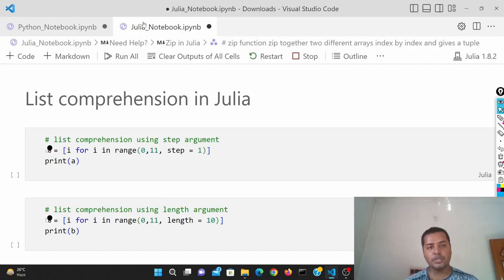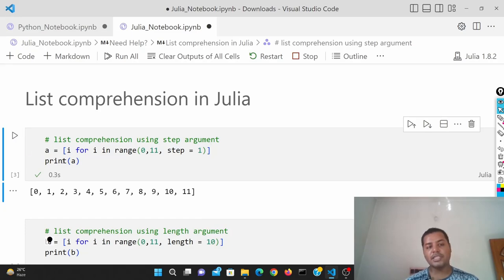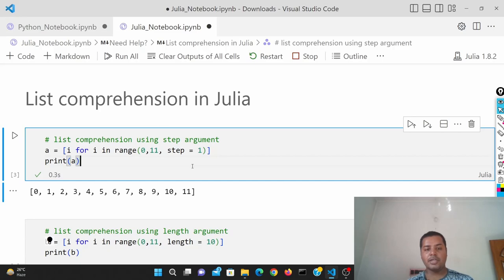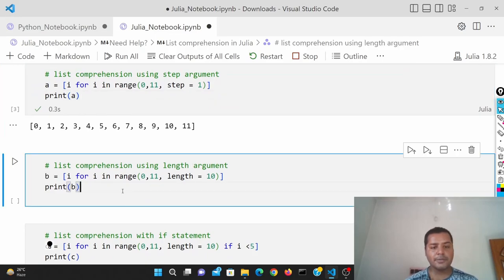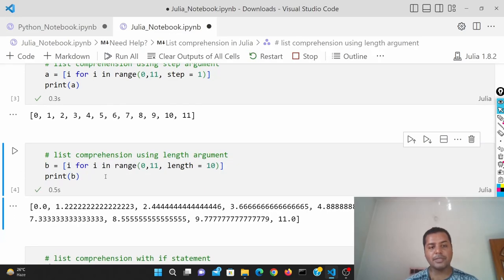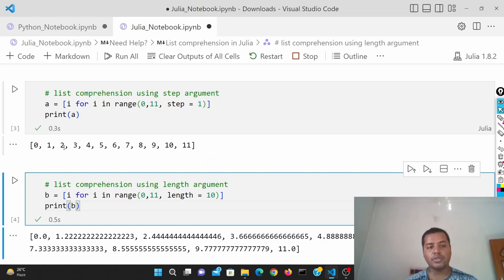In the Julia notebook, if I run this cell it does the same thing. You can see the formatting is exactly the same: for i in range(0, 11), but you need to also give the step — step equals 1. That's the only difference in Julia; otherwise the logic is the same. The step defines the increment between 0 and 11 — step of 1 means 0, 1, 2, 3, 4, and so on.